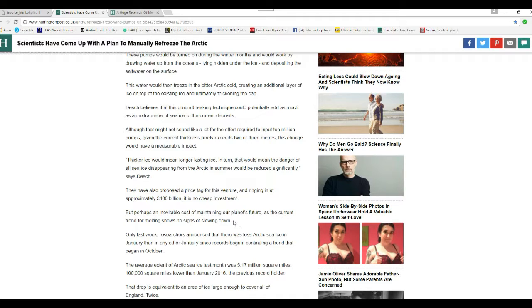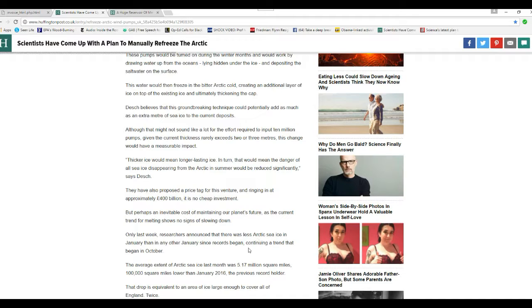But perhaps an inevitable cost of maintaining our planet's future, as current trends show no signs of slowing down. Only last week, researchers announced that there's less Arctic sea ice in January than any other January since the records began, continuing a trend that began in October.